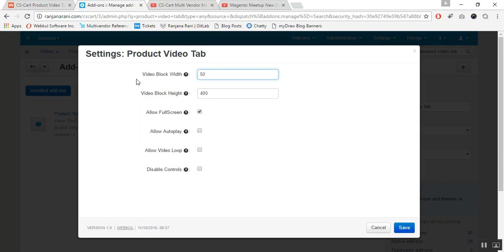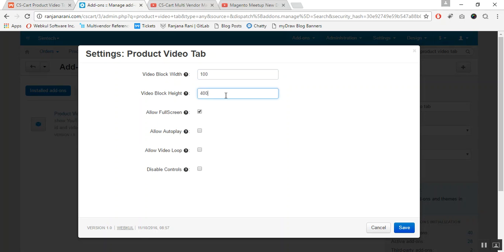Let us start with the first field, which is Video Block Width. Here you need to enter the width in percentage for the video block that will be visible to the customer at the front end — you can enter 50% or 100% as per your requirement. The next field is Video Block Height, where you enter the height for your video block in pixels.